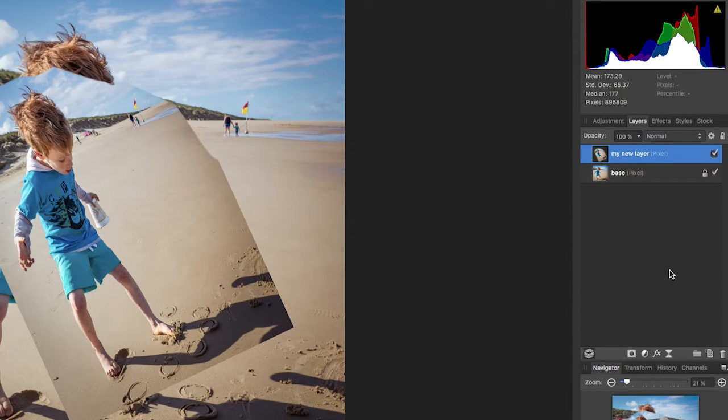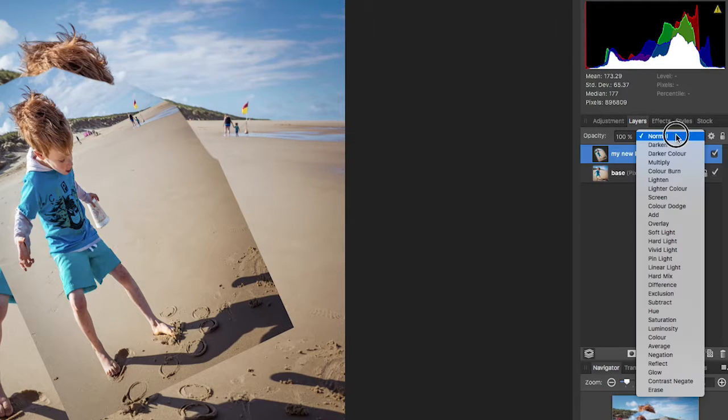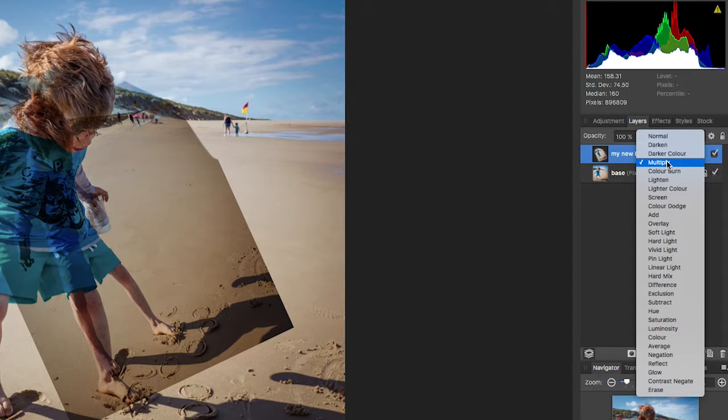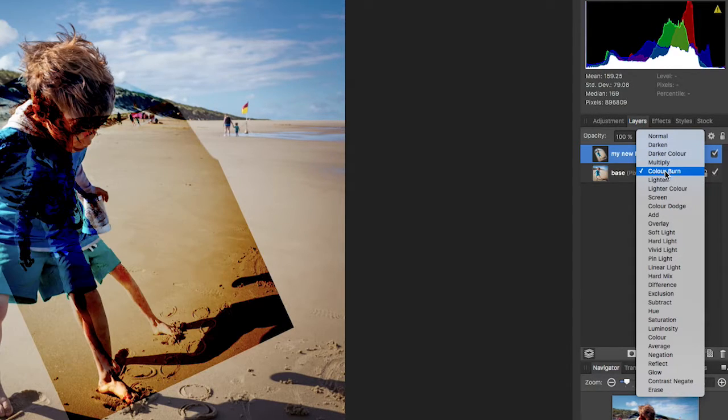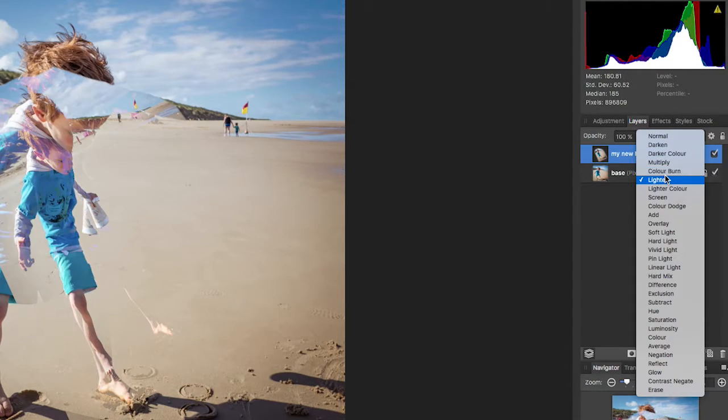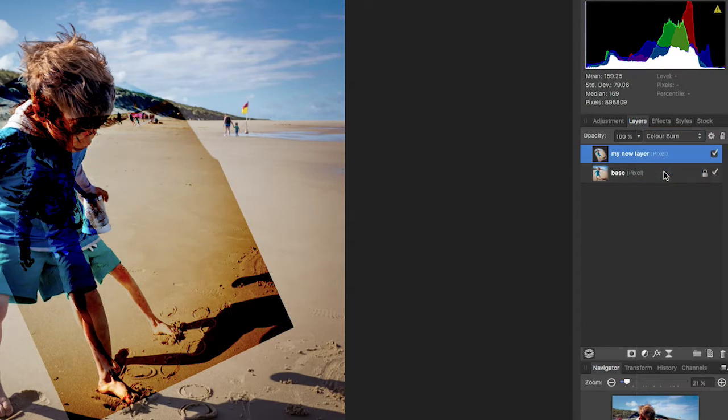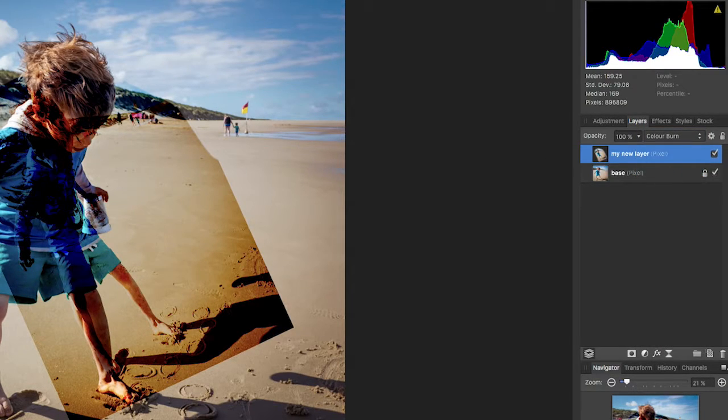Now let's get a bit ahead of ourselves. Let's try changing the layer blend mode from normal as you would expect to see it, but if you start to go through some of these layer blend modes you start to see it interacts with the layer underneath in a different way. Take a look at that color burn, you're getting these intense colors.